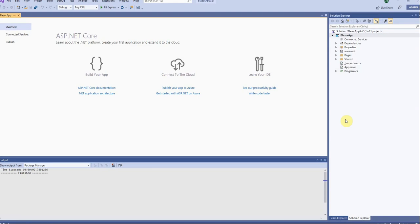The main advantage is unlike Angular or React you don't have to work with JavaScript or learn some new framework like TypeScript. Everything is done in C sharp.